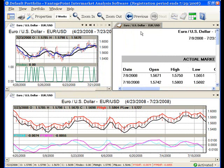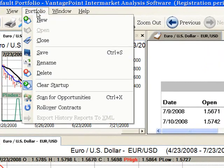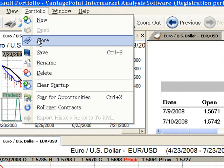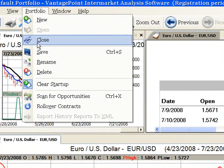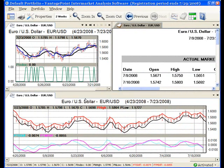I now have this portfolio set up exactly the way that I want it. To close this portfolio, I click Portfolio on the main menu and select Close from the drop-down menu. VantagePoint detects that I made changes to the default portfolio and asks if I would like to save these changes. I click Yes to save the changes.